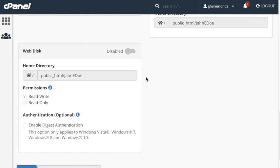The last section is the web disk utility, which allows you to manage and manipulate files on your server in multiple types of interfaces. Here you can also enable or disable access using the toggle, for example, your computer, mobile device, or certain types of software. If you enable it, you can set the home directory, give permission to either read and write or read only, and choose whether or not to use digest authentication.